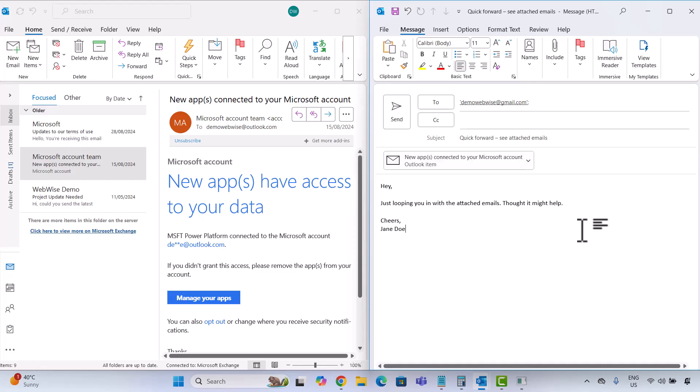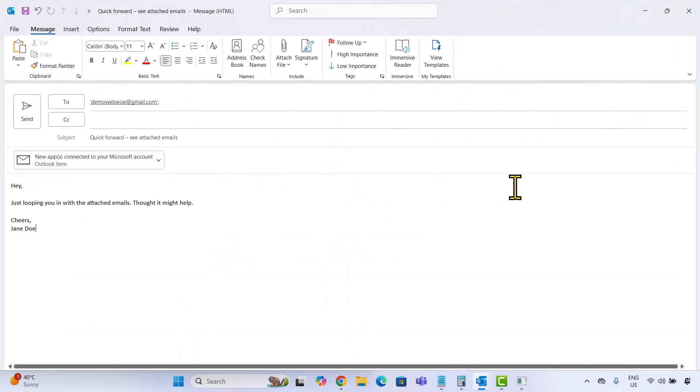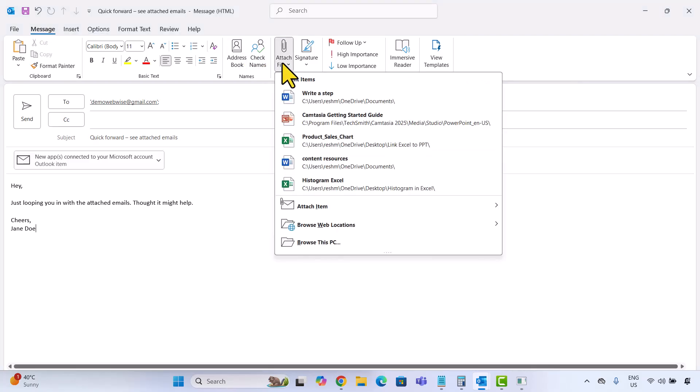Moving on to the second method. This one's great if you prefer using menus over dragging things around. In the compose window, on the message tab, click attach file. When the menu appears, hover over attach item, then select Outlook item.